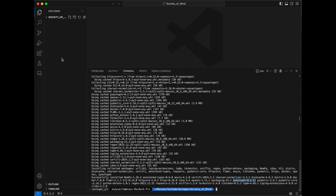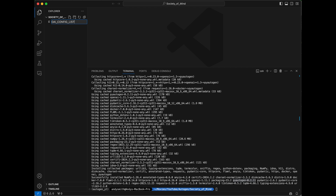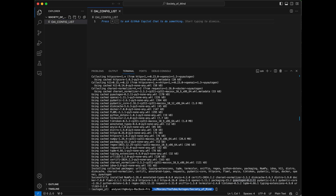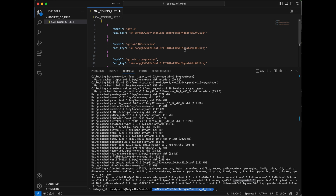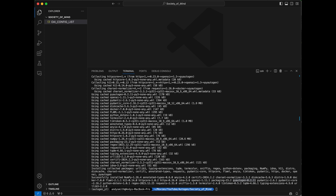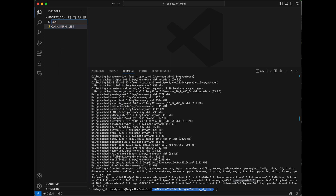Next, over in the explorer, I'm going to right click and create a new file called oai_config_list. This file is where we're going to put all of the API keys that we might use in our project. Just a note: I will be deactivating these keys before publishing this video. Now we're going to need a file for our project code, so I'm going to right click again and make another new file, which I will call society_of_mind.py.